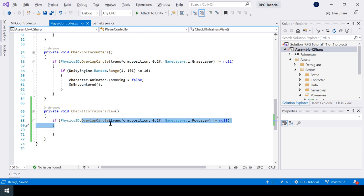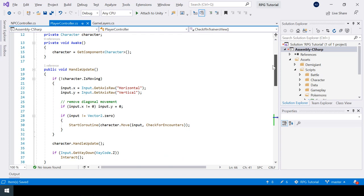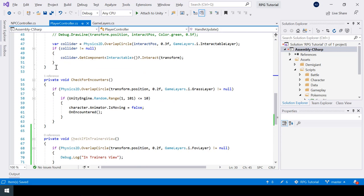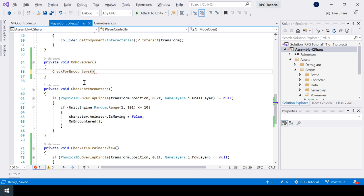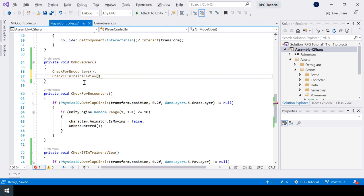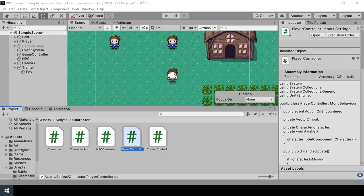If the player is in the trainer's FOV, I'll just print 'in trainer's view' to test this. We also need to call this function at the end of every move. I'll create a new function called OnMoveOver that first calls CheckForEncounters and then calls CheckIfInTrainersView. In the move function I'll pass this new OnMoveOver function instead of CheckForEncounters directly.